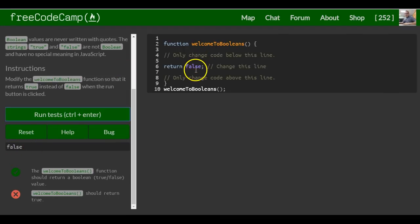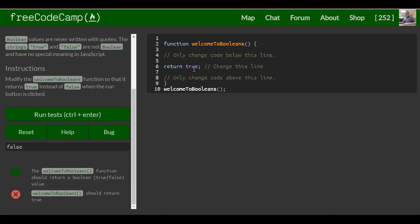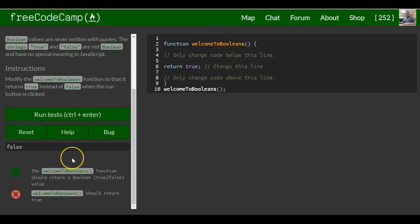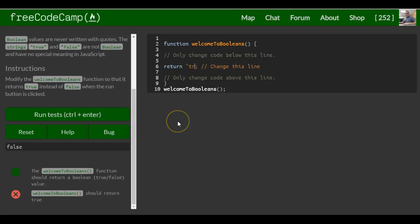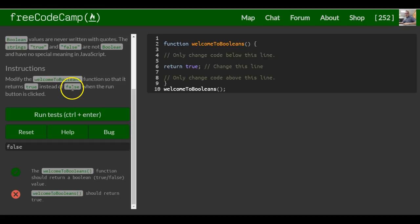So if I was to put true in here, it should actually return true. And again, the difference between true like that and true like this is this is a string. So when you just write it out true, it is a Boolean value. And like it said here, true would mean on, false would mean off.